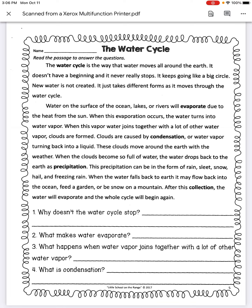The water cycle. The water cycle is the way that water moves all around the earth. It doesn't have a beginning and it never really stops. It keeps going like a big circle. New water is not created. It just takes different forms as it moves through the water cycle.